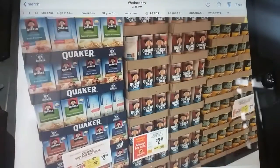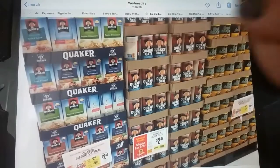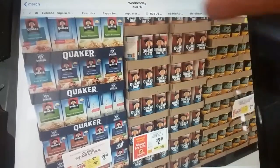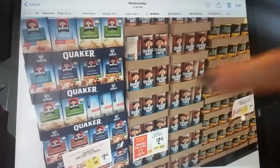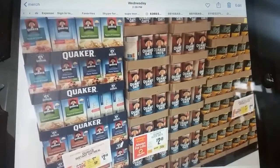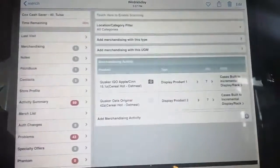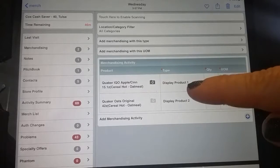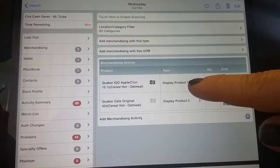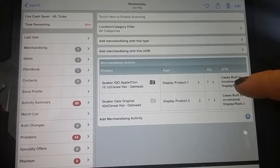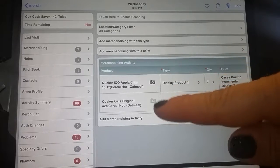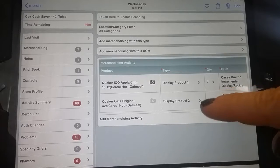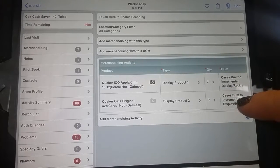In my next example, I have some Quaker oatmeal hot cereal — a stack of instant Quaker oats and also the standard Quaker oats. If I built this one display, because it is one display and it's all hot cereal, how would I report that? I'm going to select the Quaker instant oatmeal apple cinnamon and note that as display product number one. I stacked up seven cases built to incremental display, but I also added the standard Quaker oats tubes for product number two — seven cases built to incremental display.